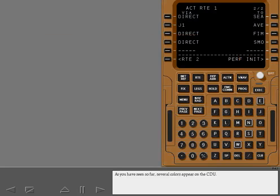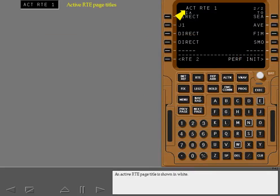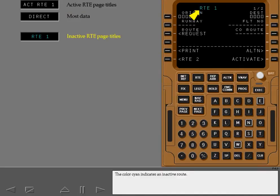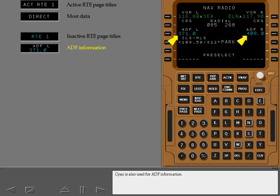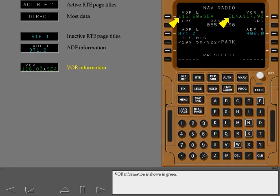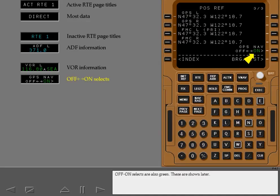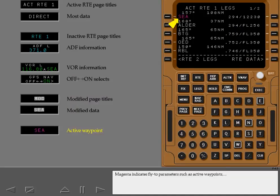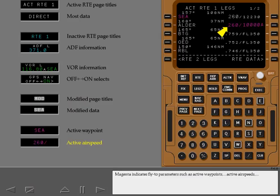Several colors appear on the CDU. An active route page title is shown in white, and white is also used for most data on the CDU. The color cyan indicates an inactive route and is also used for ADF information. VOR information is shown in green, and off-on selects are also green. A pending flight plan modification is displayed in shaded white. Magenta indicates fly-to parameters such as active waypoints and active air speeds.